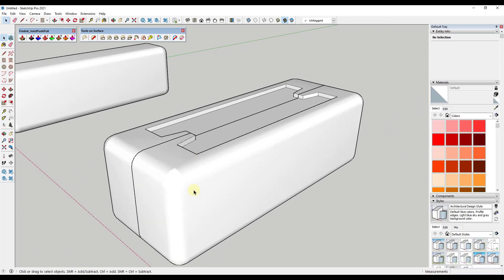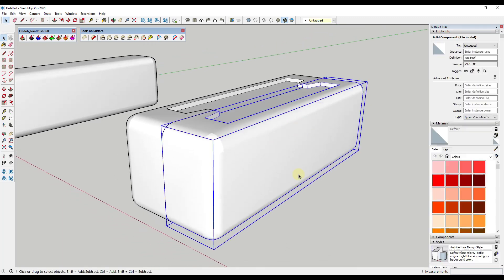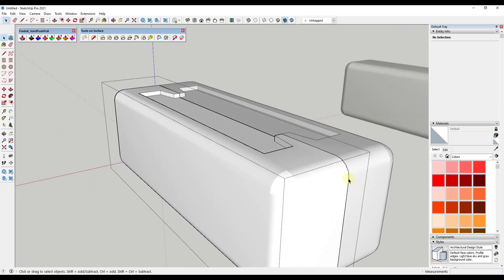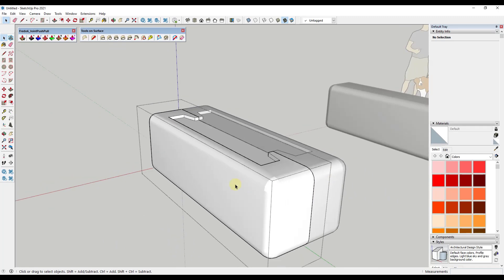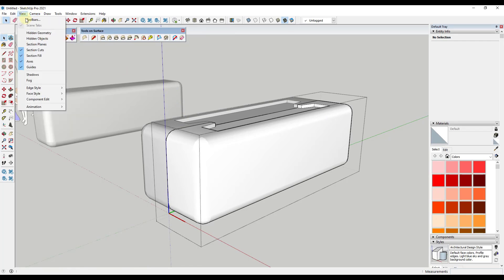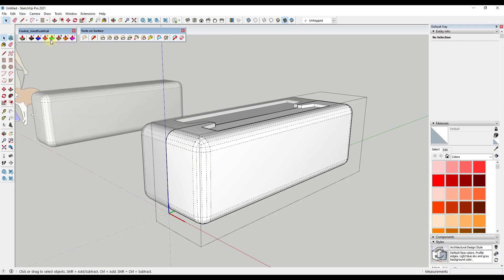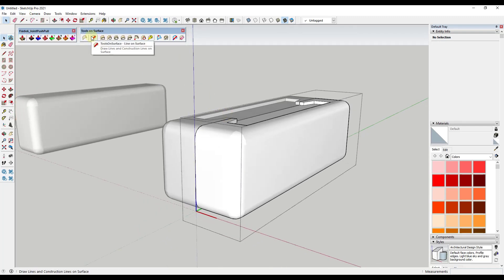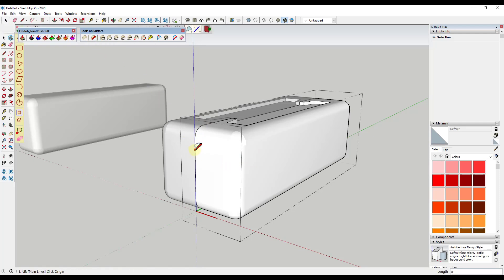This is where things get a little tricky and where we need to start using extensions. I want to create the top of my box, because it's going to act as a box with a lid and a base piece. This is one area where we want to have Tools on Surface from Fredo 6 installed. You could turn on hidden geometry and trace things in, but it's a lot faster to use Tools on Surface. This extension allows you to work on surfaces that aren't necessarily uniform. We're going to use the line on surface tool to draw a line along this object.